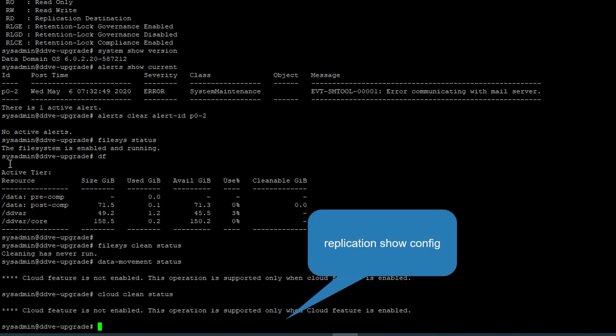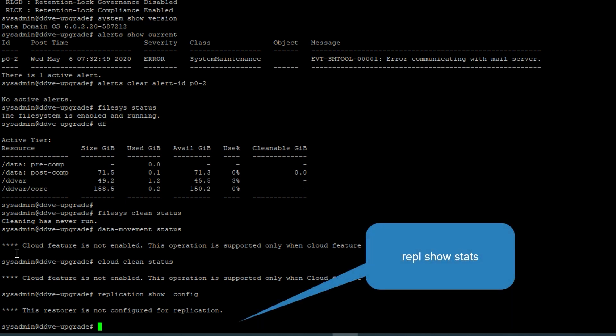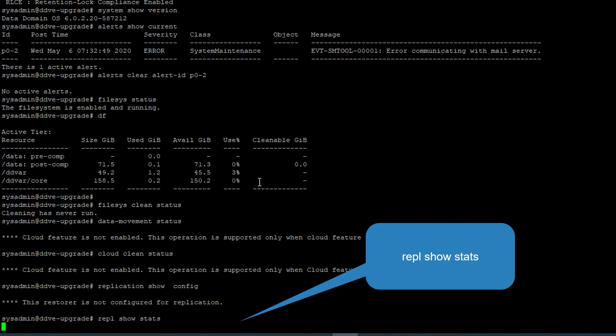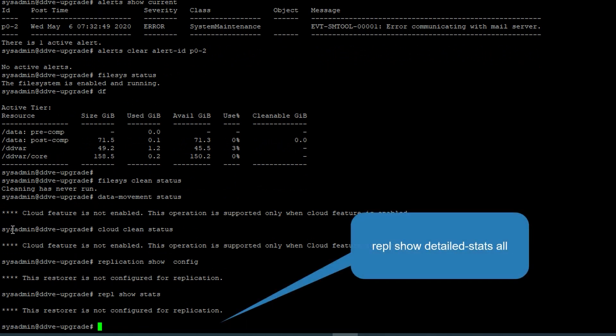Check the replication configuration using replication show config command. If it shows zero in the CTX column, it means it's mirroring and both servers need to be upgraded at the same time. To check if any jobs are running, run the replication show stats command. If initialization is in progress, it needs to be stopped before proceeding with the upgrade. If only replication jobs are running, we can proceed with the upgrade normally.